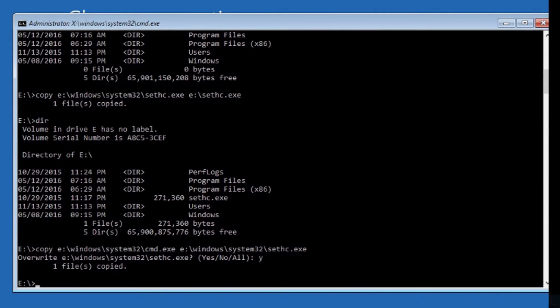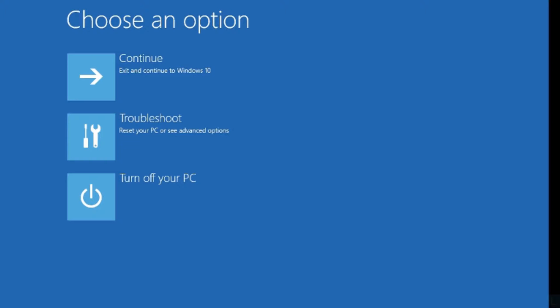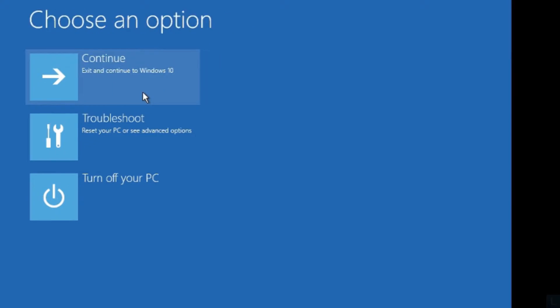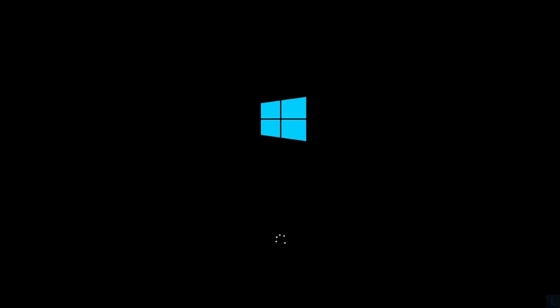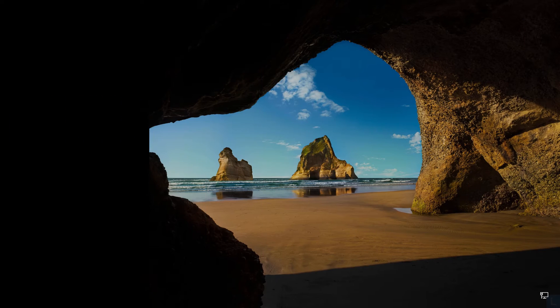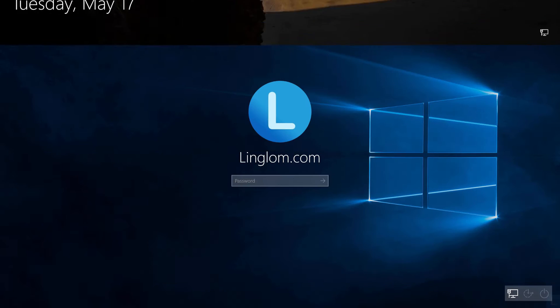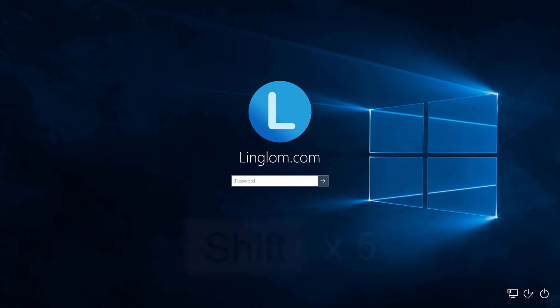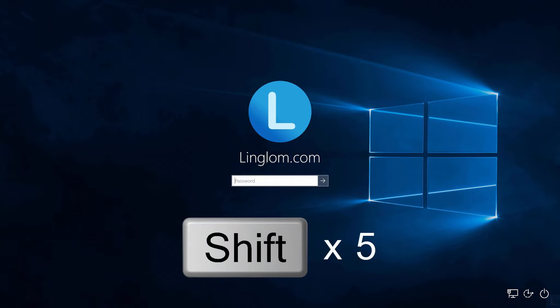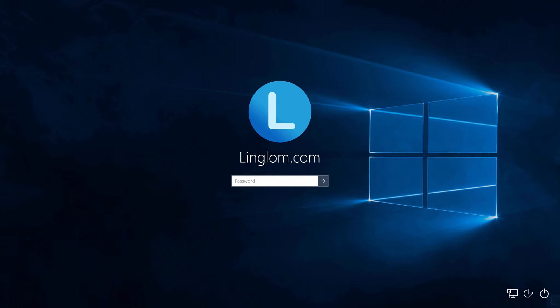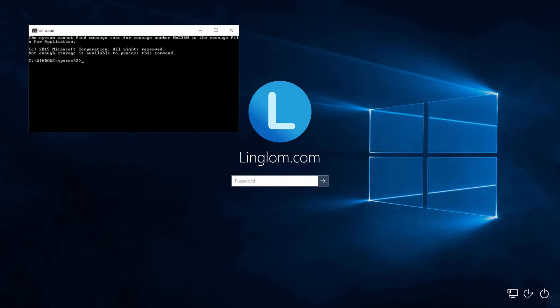Type Exit and press Enter. Click Continue to boot to Windows 10. Once you see the login screen, press Shift 5 times. You will see a command prompt window.